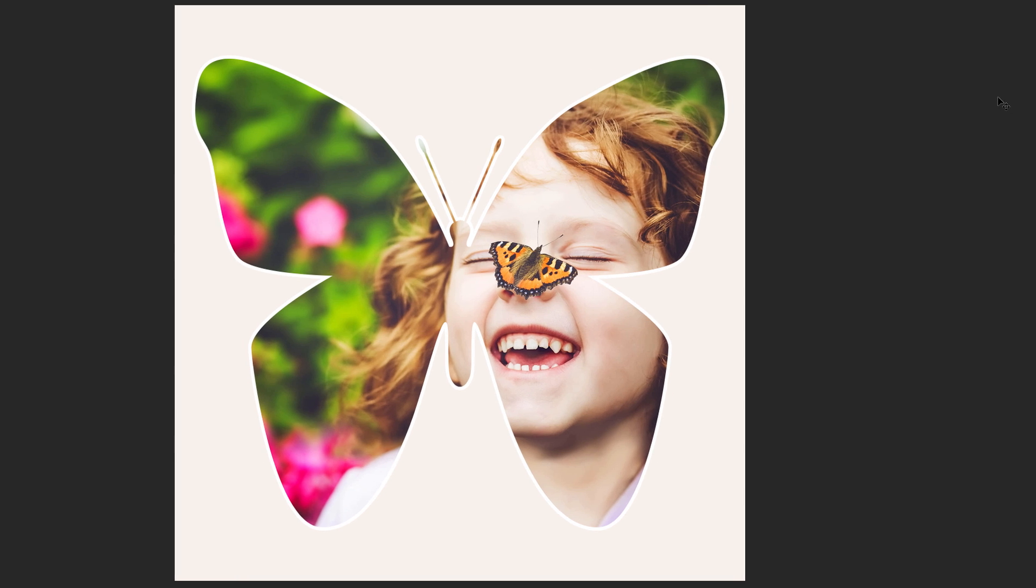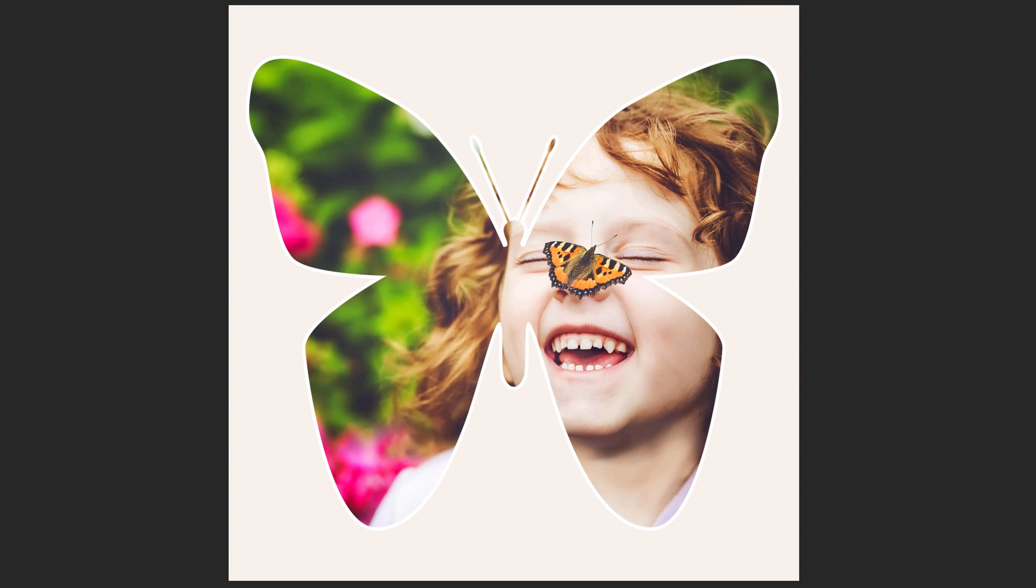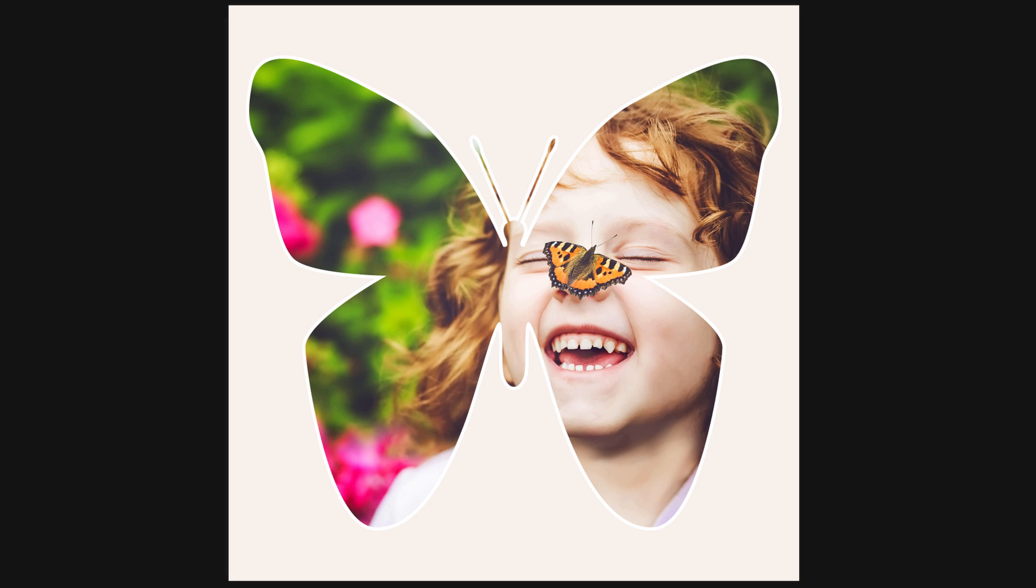Here's my final Image in Shape effect. And there we have it. That's how to easily place an image inside a shape using clipping masks in Photoshop.